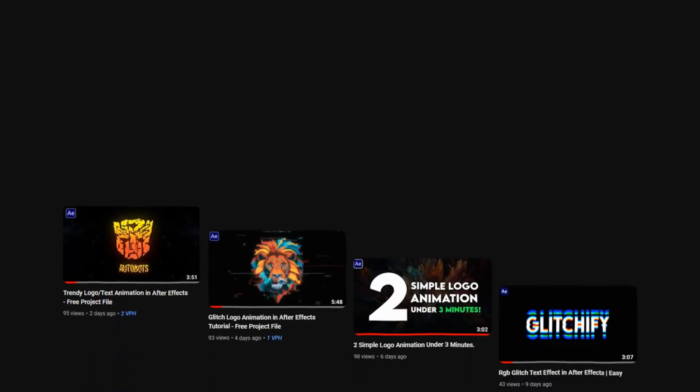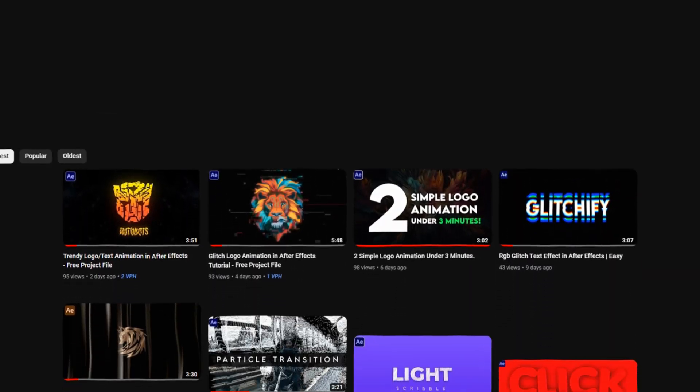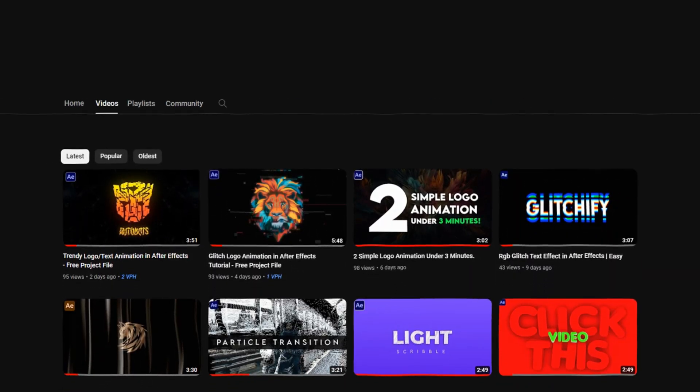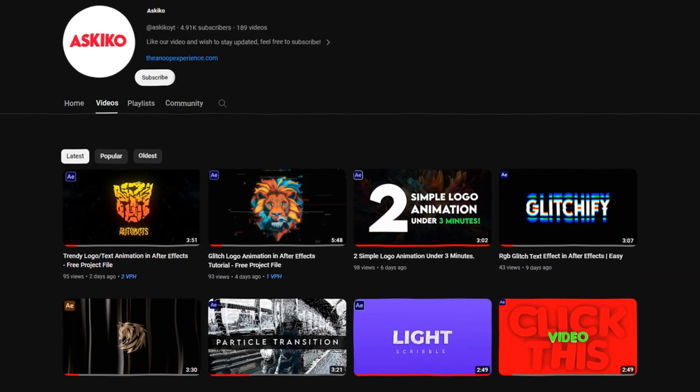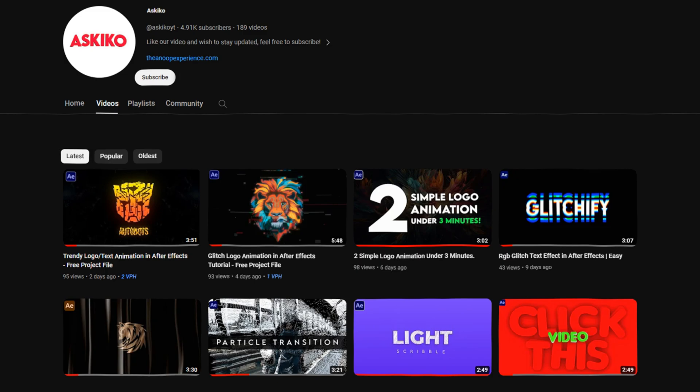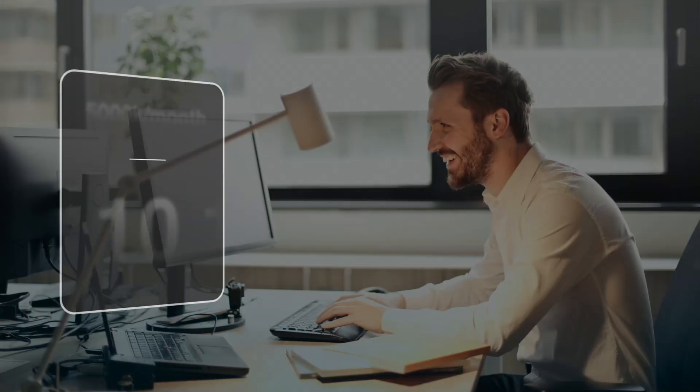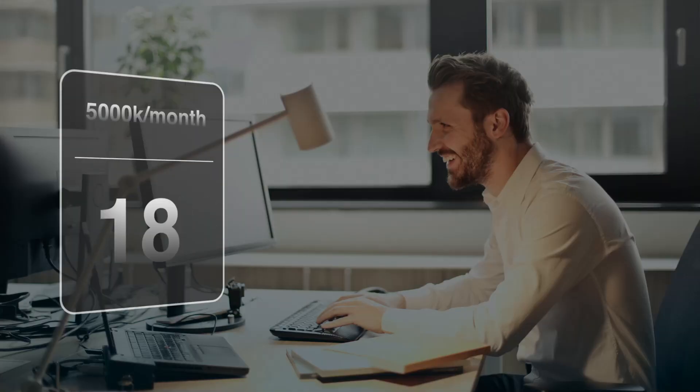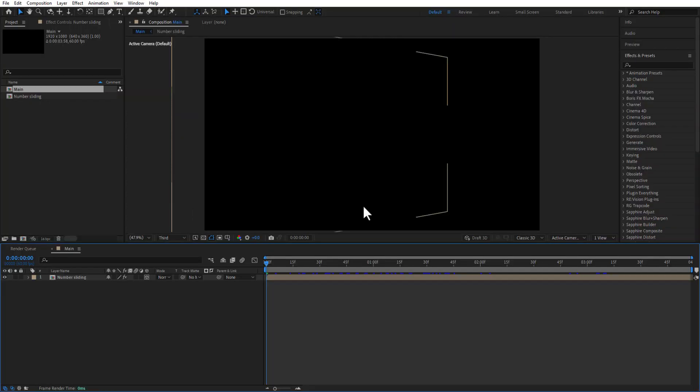Ladies and gentlemen boys and girls, today I am giving you two free project files. First is number sliding animation, another is screen animation. These two animations are inspired from Iman Katsy's video. You can download this project file from the link in the description. First is number sliding animation. The project file will be looking like this.